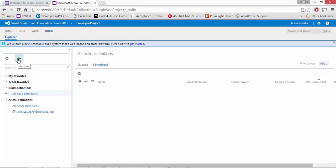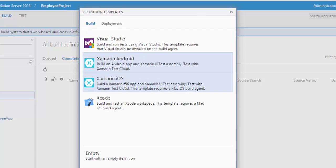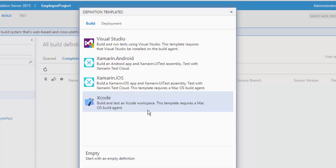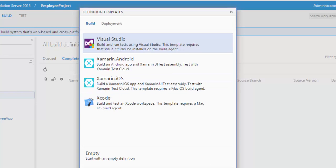To create a build definition, I'm going to click this plus sign and select the build definition. You can see there is a build definition template this time — it asks what kind of build you're going to do: Visual Studio, Xamarin, Android, iOS, or Xcode. This means you can also use templates for Mac OS build agents. I don't have a Mac or Xamarin for Android and iOS, so I'm not going to deal with those. This vNext is completely cross-platform, supporting multiple kinds of environments. I'm going to select Visual Studio and hit OK.